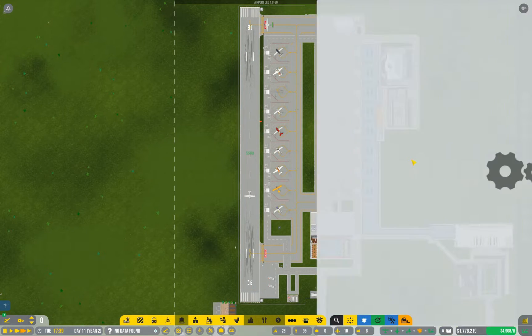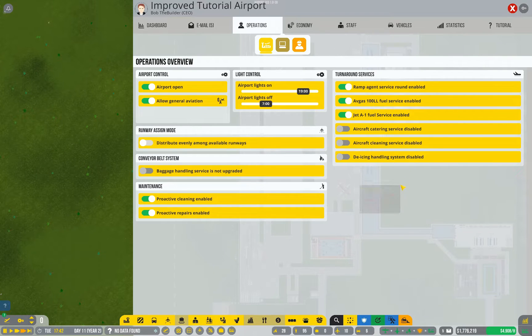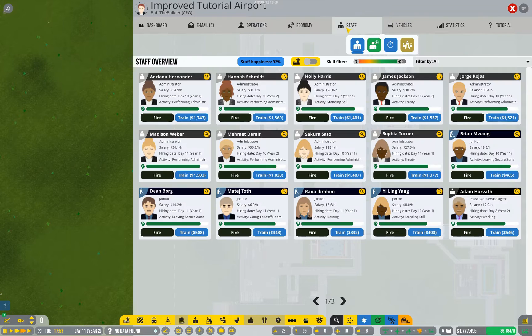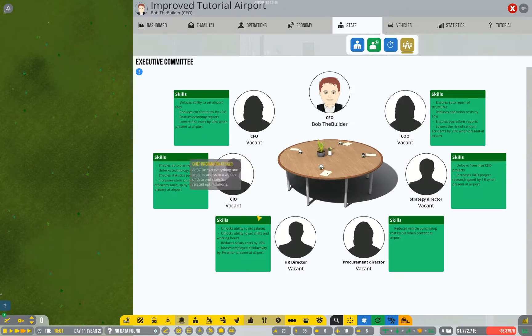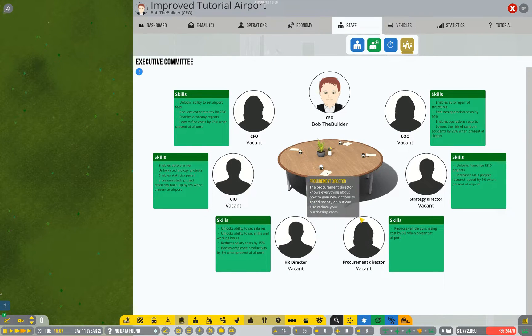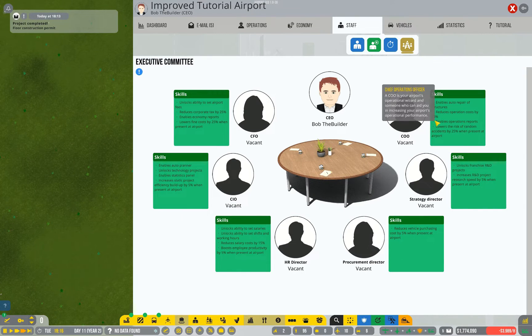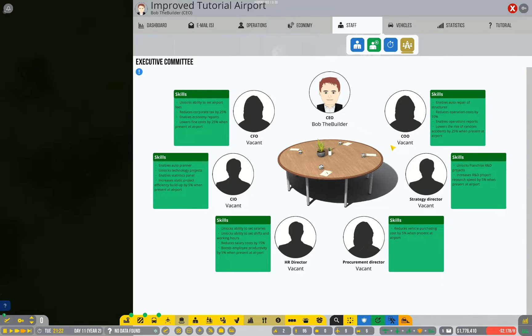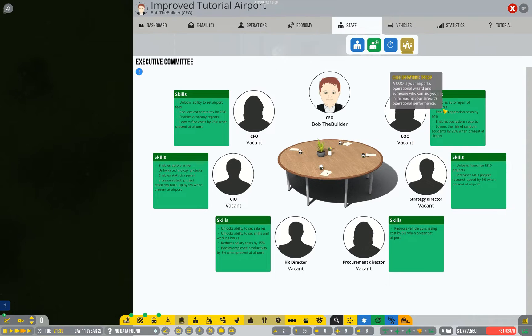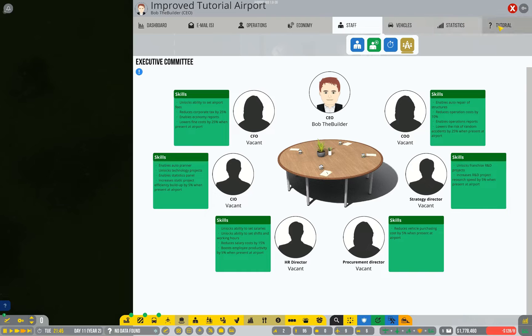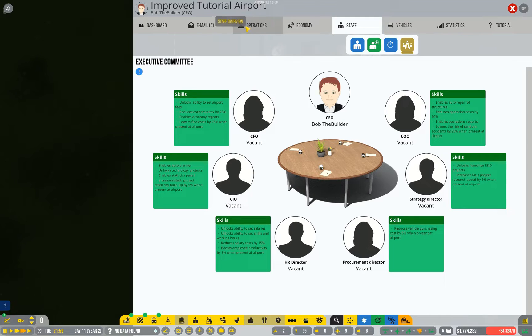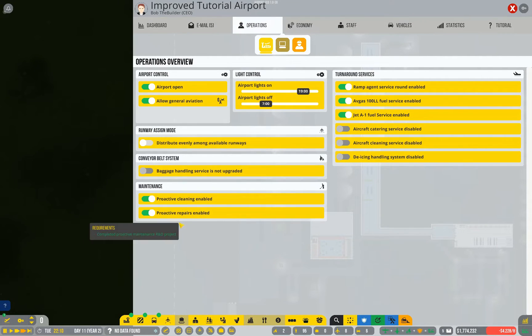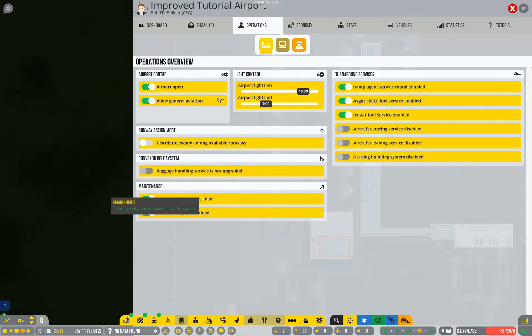In order to switch on that sort of automatic repair you have to have the right executive staff. At the moment my staff board is still empty. I haven't hired any of these positions yet, but you'll see one of them. Yes, here we go. So the chief operating officer enables auto repair of structures. Now I'm still going to hold off on that because that is part of the tutorial we'll be getting to later, but I just wanted to point it out now because it relates to maintenance and I didn't want you to get the two mixed up.